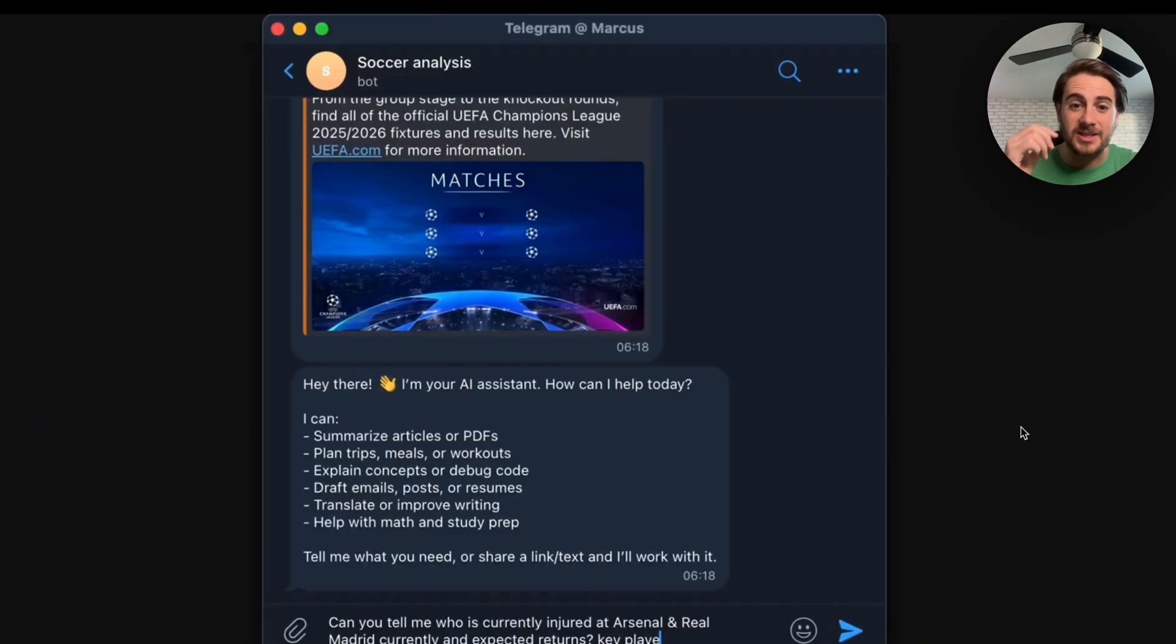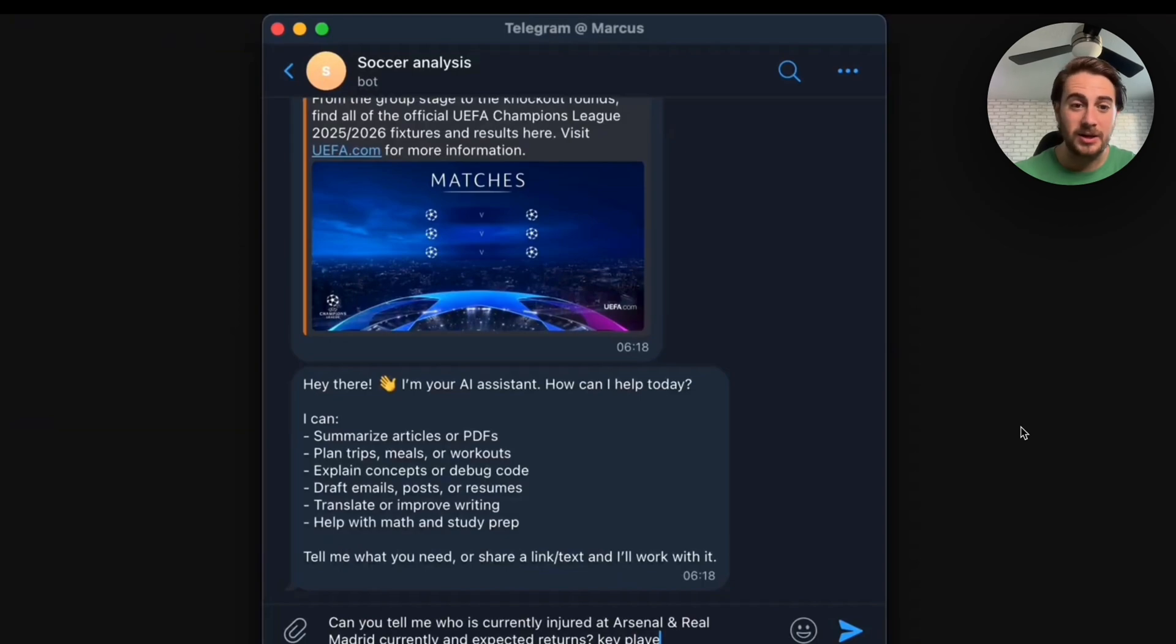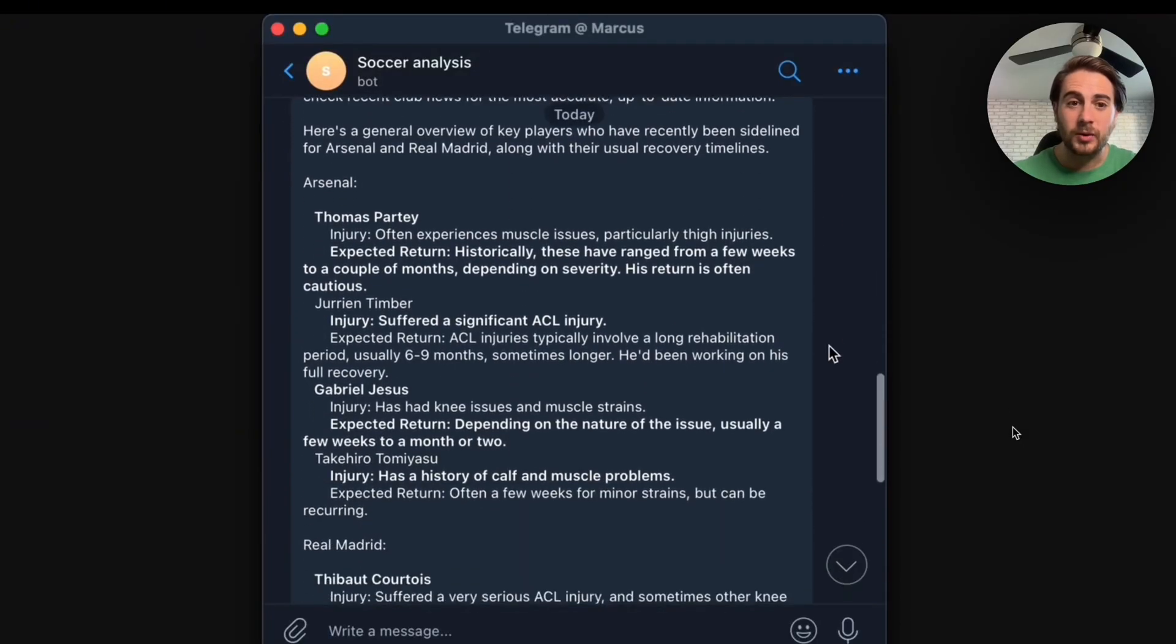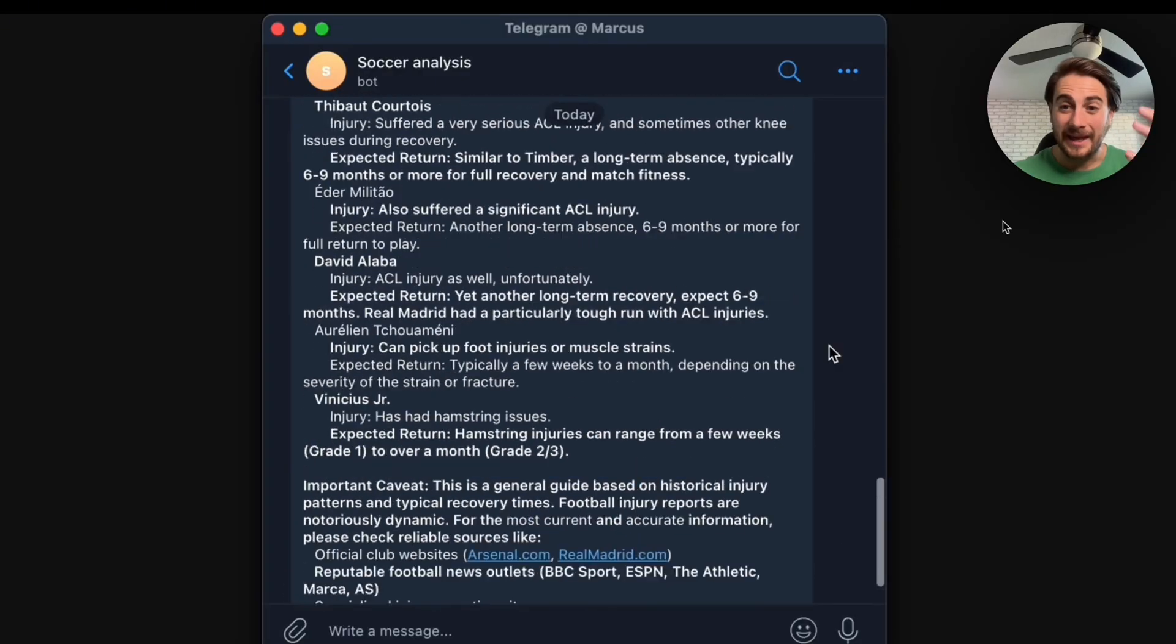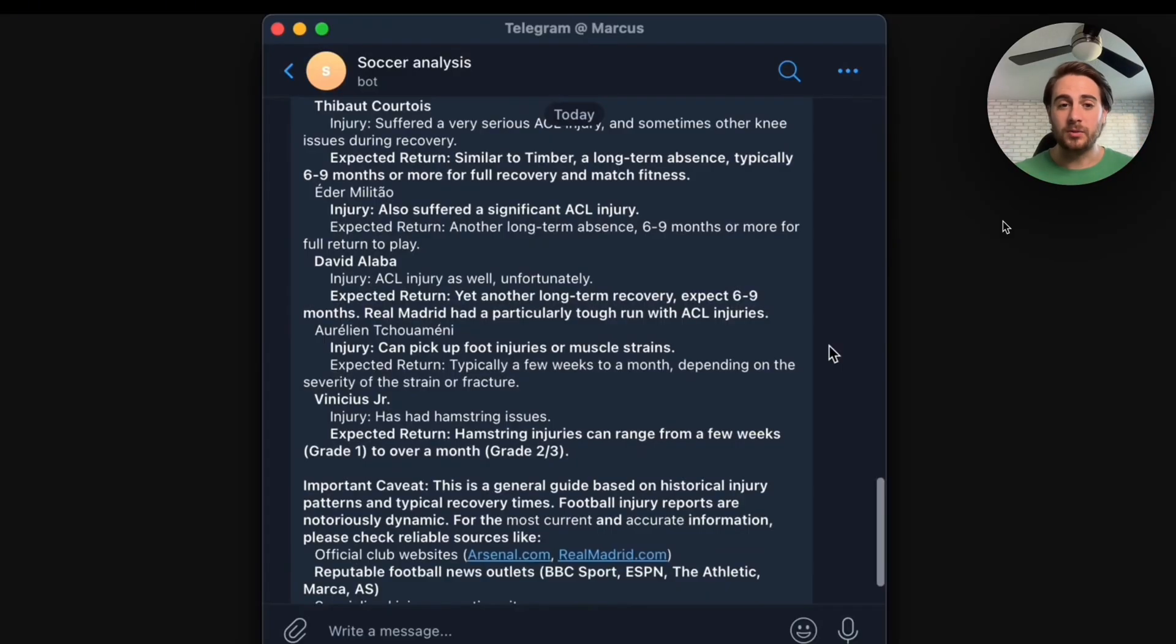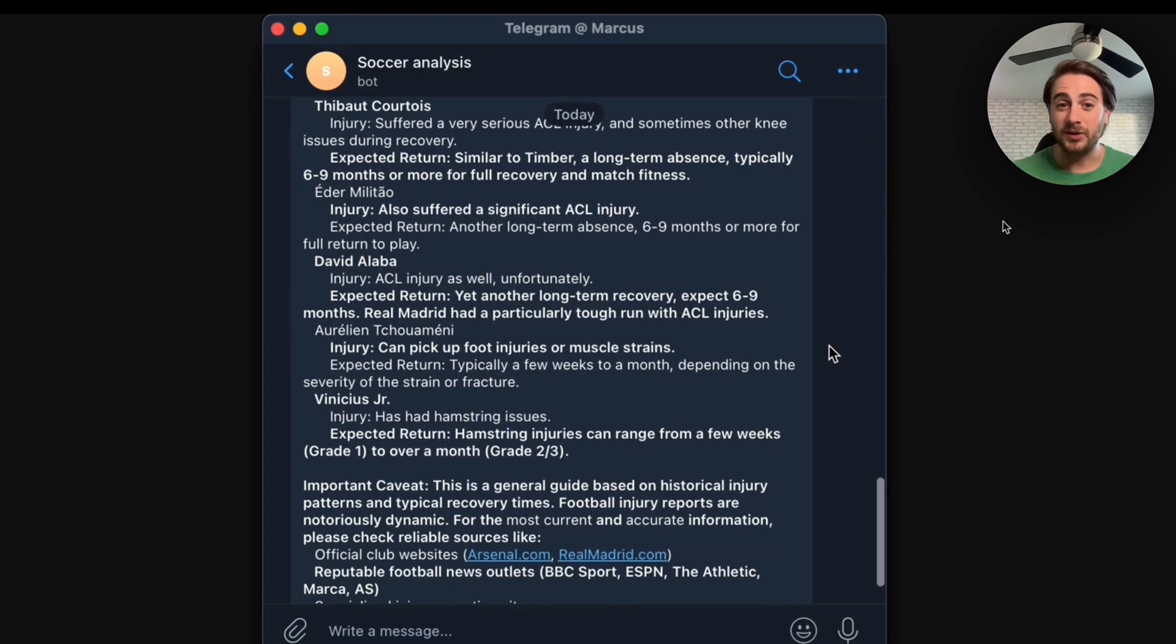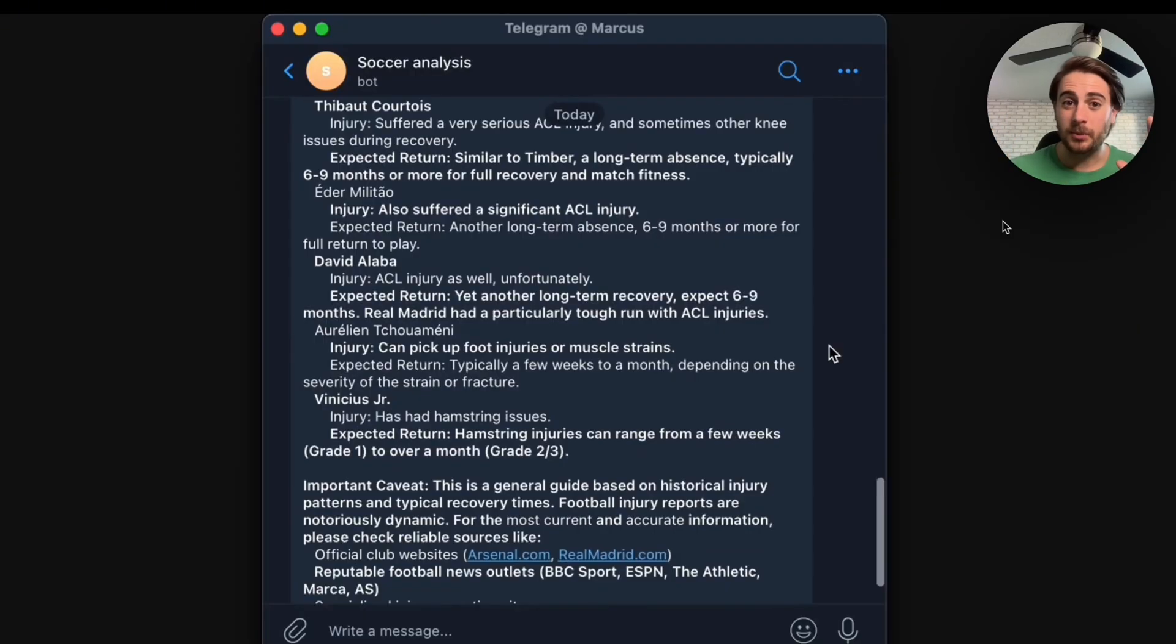And then we could see right here that what this did was went to the Champion League's website right here, and it got the score from every game, and then it sent it back to us in Telegram so that we didn't have to do it. Or we could also come over here and we could see that it asks us again, hey there, I'm your AI assistant. How can I help you today? I could summarize articles or PDFs, plan trips, meals, workouts, explain concepts, debug code, draft emails, posts, resumes, do so much. We could see right here, can you tell me who is currently injured at Arsenal and Real Madrid currently and expected returns? And then this goes through and figures out exactly who is injured, when they're expected to return, and gives it back to us. And you'll be able to build out Telegram chats like this for anything. And again, these right here have memory so multiple people could interact with them. You could have your employees interact with them. You could interact with these yourself, and you could build your own chatbot. Or you could have your customers or prospective leads go through and interact with a chatbot like this that is trained on whatever knowledge you want. And we got this literally just from a simple text prompt.